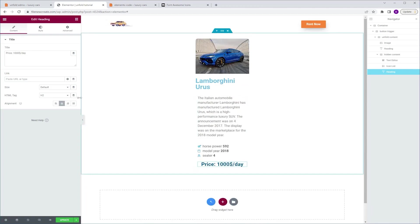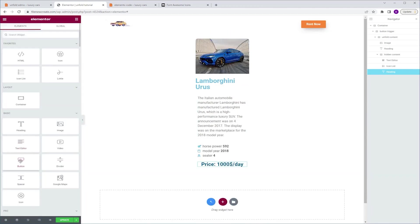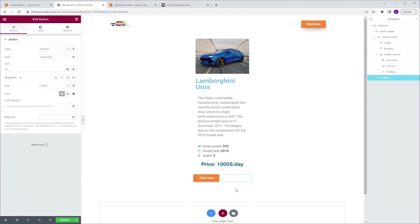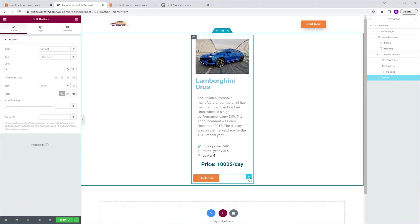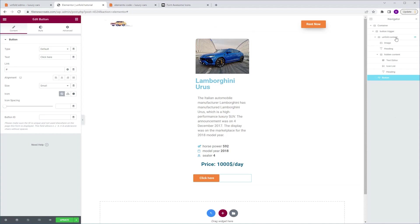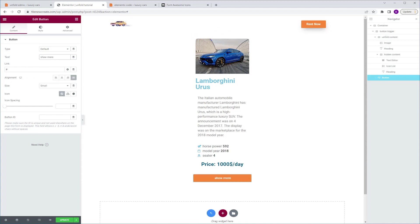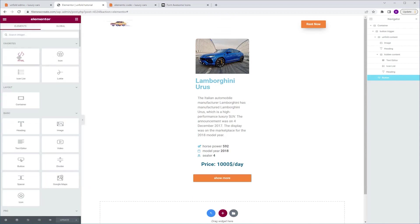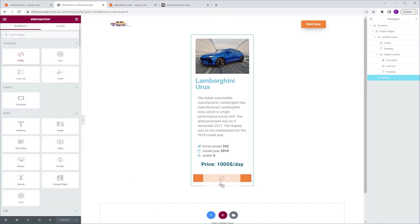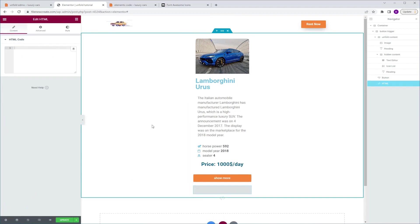Now I'm going to design it real quick so it looks nice. Next, we're going to go to the widgets tab, grab a button, and drop it beneath everything — just make sure the button widget is beneath the unfold content container and within the button trigger container. That's very important. We're going to go to the button settings, set the alignment to justified, and change the text to 'show more'. Then I'm going to go to the widgets tab, grab an HTML widget, and drop it beneath our button. Now we need the code, so let's get it.